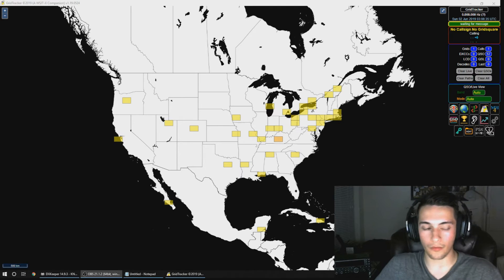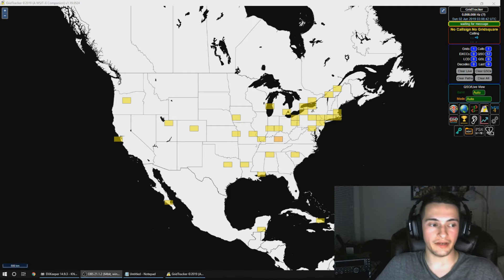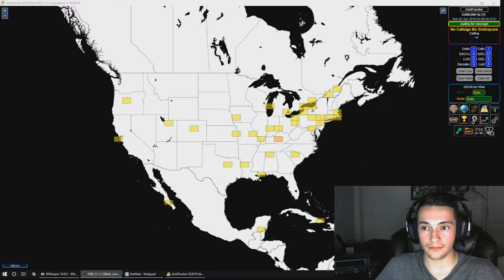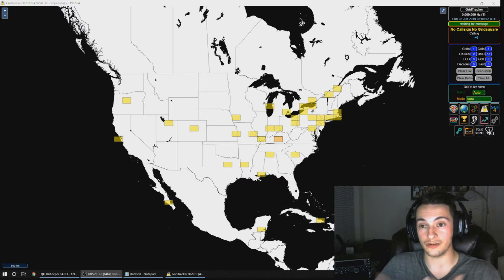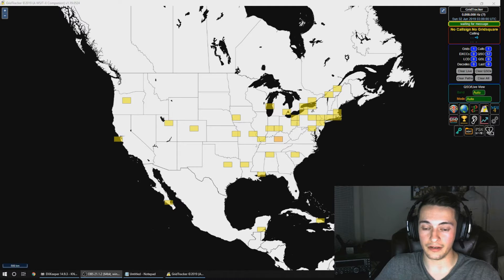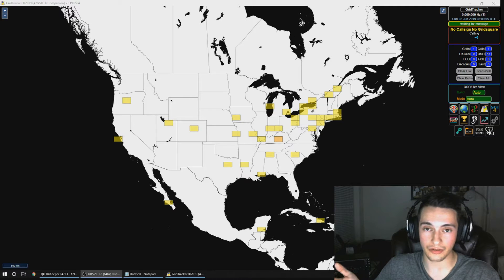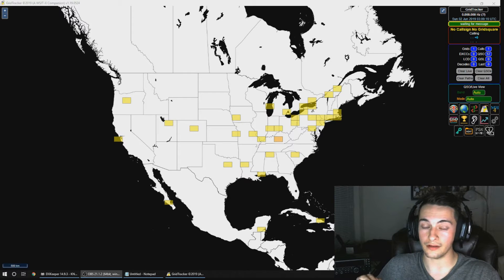Before we get started, I want to talk a little bit about FT8 and what it is. Basically, FT8 is a digital mode in ham radio — kind of like a protocol — that is more efficient at long-range HF communication with weak signals. Even if there's a high noise floor or a lot of noise in general, FT8 really excels at getting through.